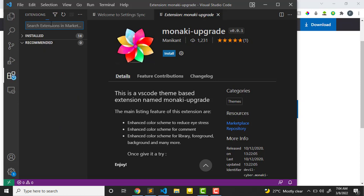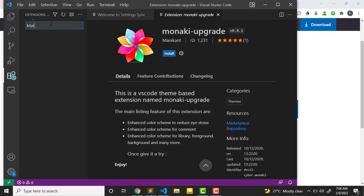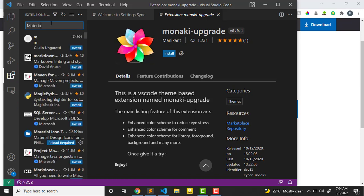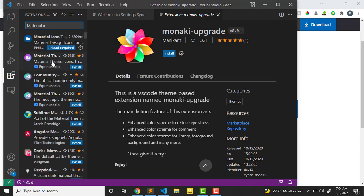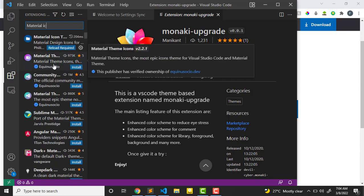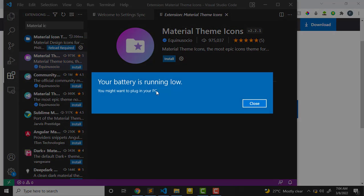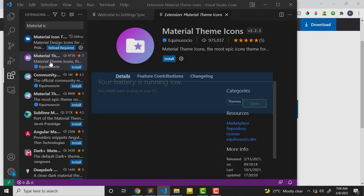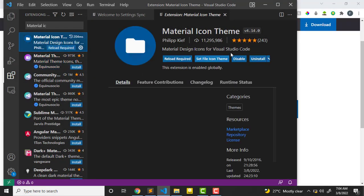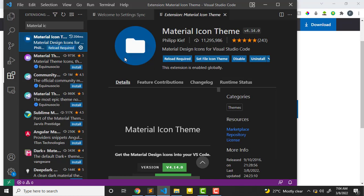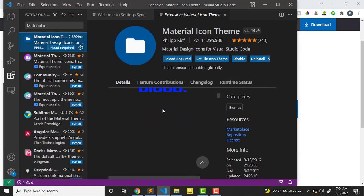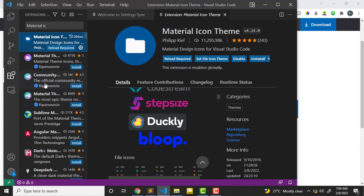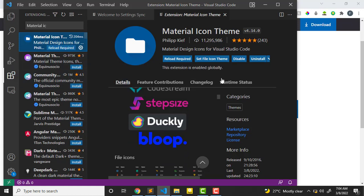The third one is Material Icon, and that one is popular. You can install it. It's just for you to have some kind of look and feel about your website. So the most important is the Live Server.